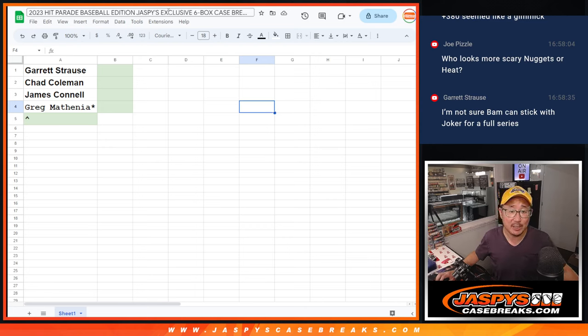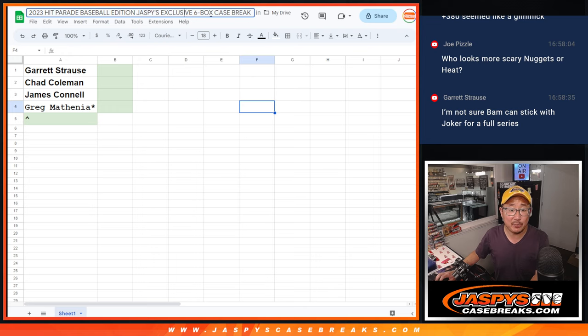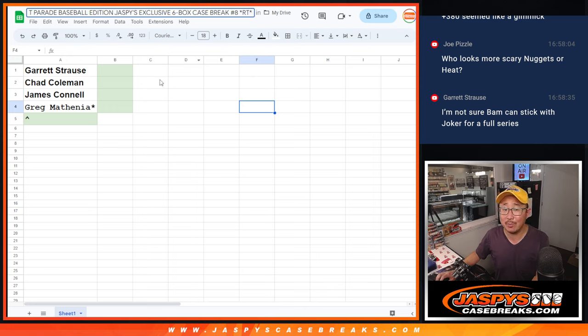Hi, everyone. Joe from Jazby's Casebreaks.com. For Hip Parade Baseball, Jazby exclusive, Random Team Break number eight.